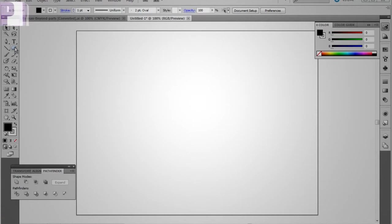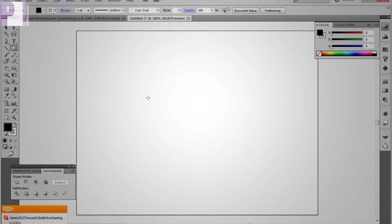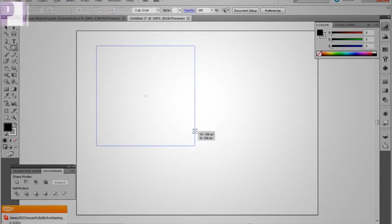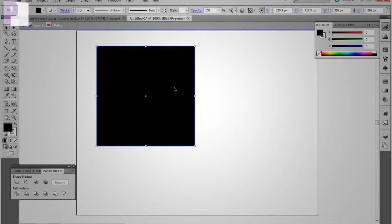So without delay, let's get right into it. Alright, so just going to shift, alt, and create ourselves a nice big black square right there.